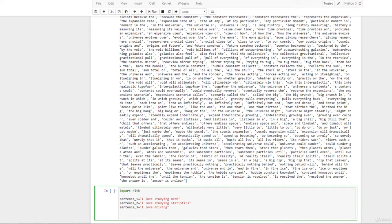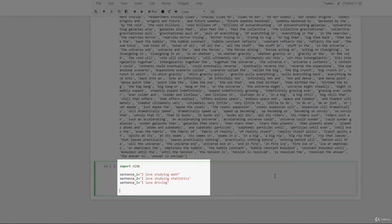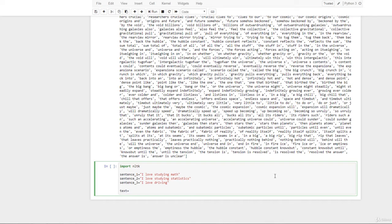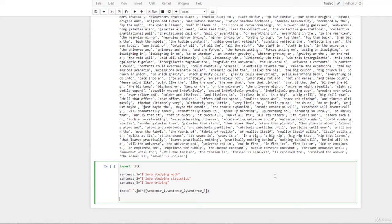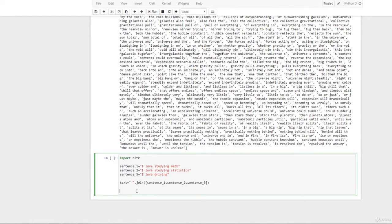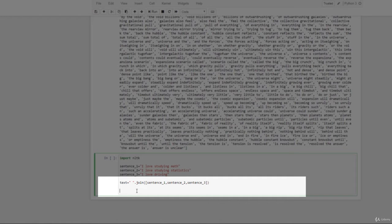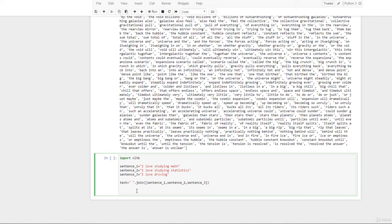First we're going to combine all these sentences and then tokenize and get distinct tokens. To do that, we type: text = ' '.join([sentence_one, sentence_two, sentence_three]). So what we've done here is combine the sentences with spaces between them. Now we tokenize and get the distinct tokens as a list by using the set function.